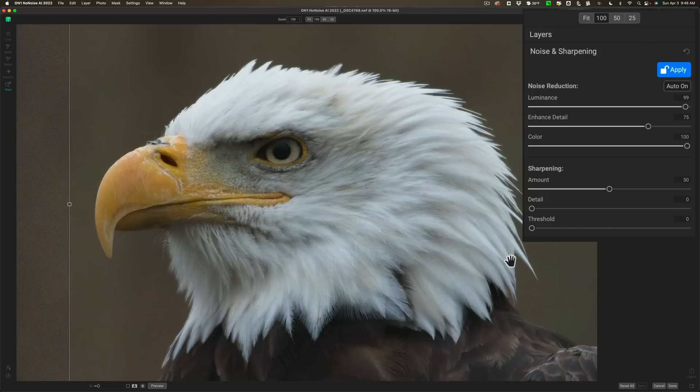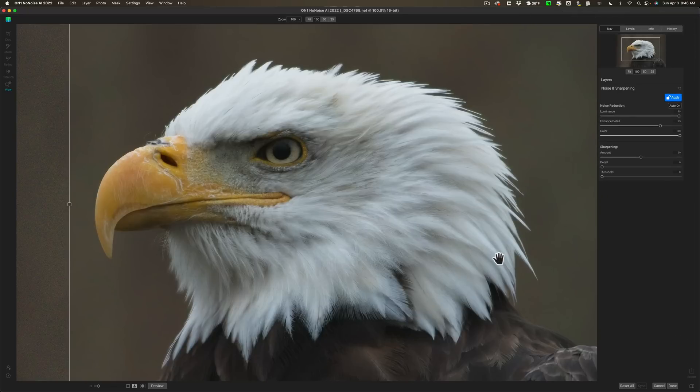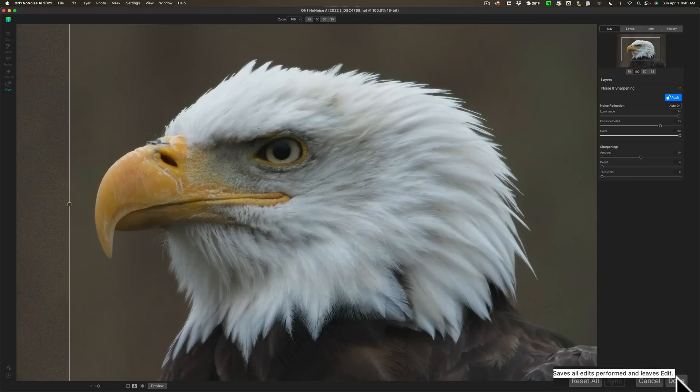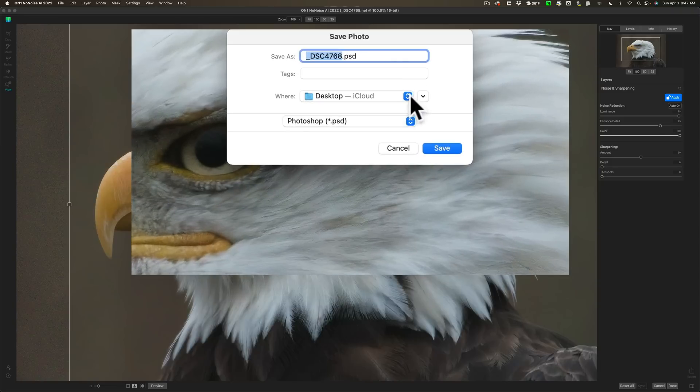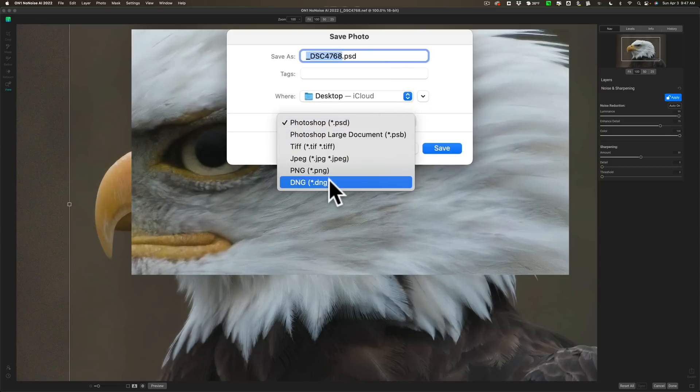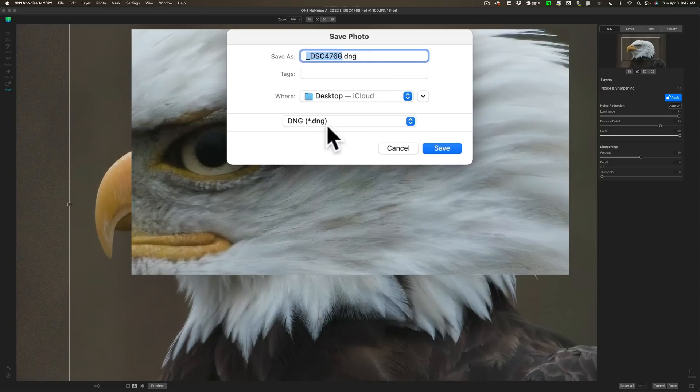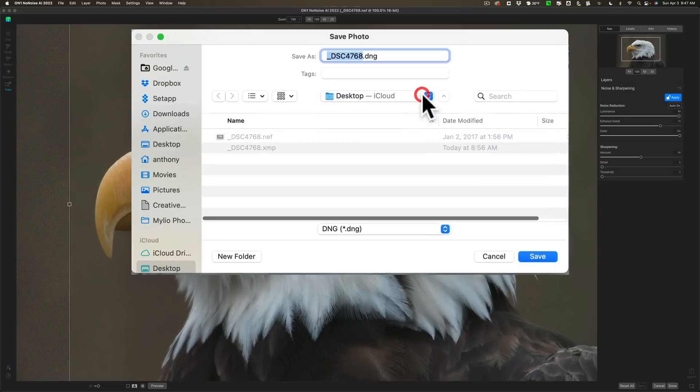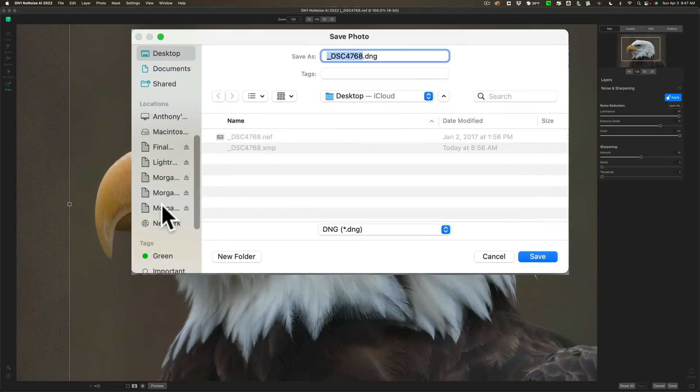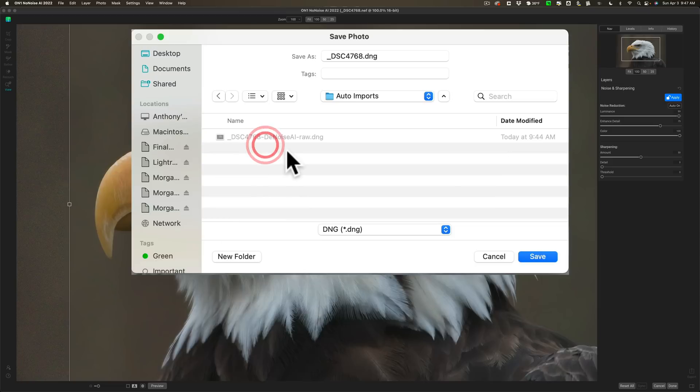So you could see that On1's NoNoise AI is considerably easier to use than Topaz Lab's Denoise AI. Although Denoise AI gives you a lot of different AI models. And those AI models could come in handy down the road. So... Alright. So we're not going to save it as a PSD. I want to save it as a DNG. So I'm going to preserve the raw format. And again, I'm going to save this to that auto imports folder.